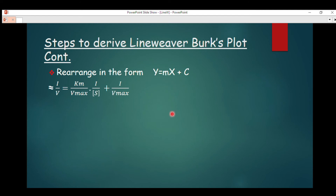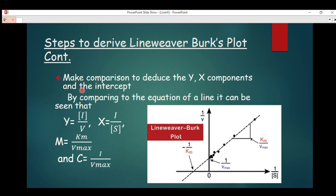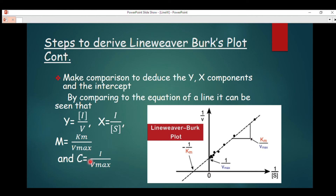The last step is to compare the components to the equation of a line. By comparison, the y component equals 1/v, the x component equals 1/[S], the gradient m equals K_m / V_max, and the intercept c equals 1/V_max.